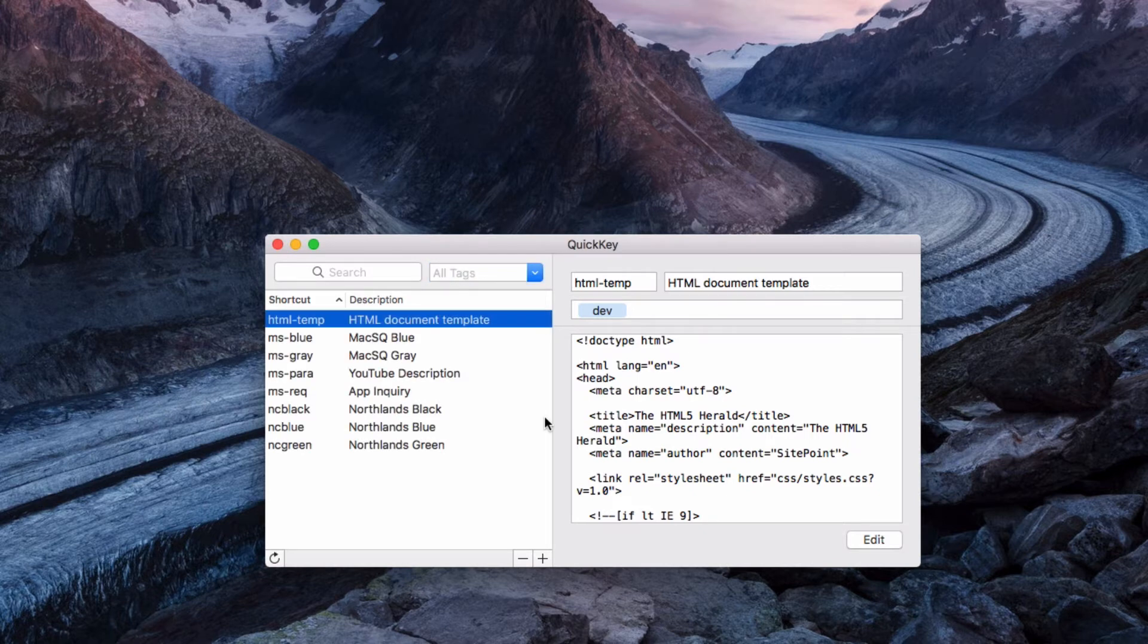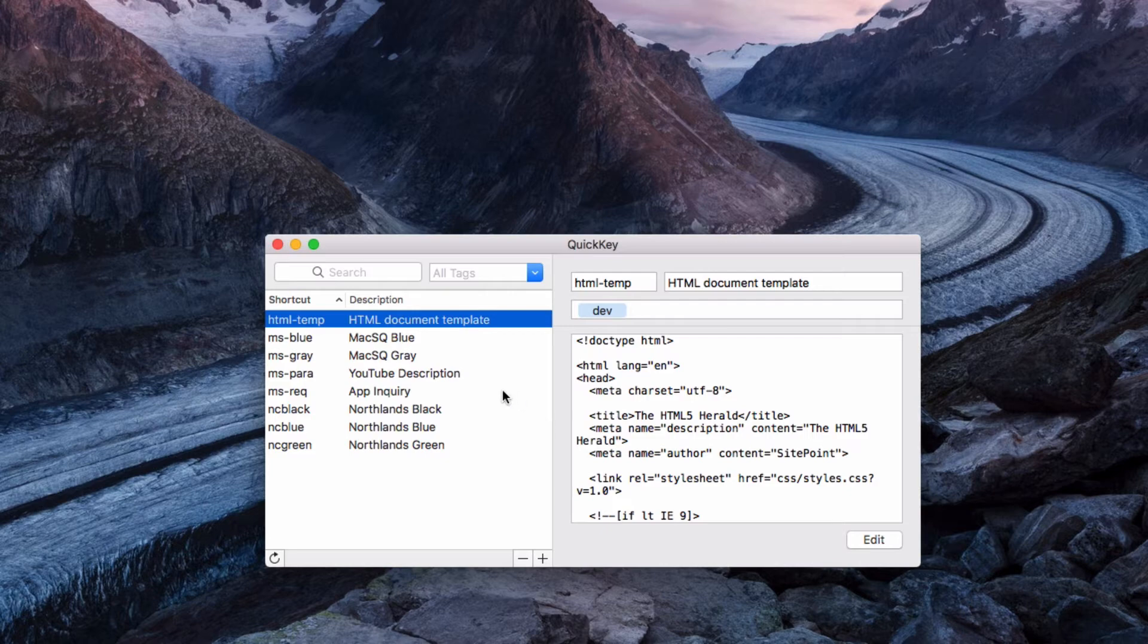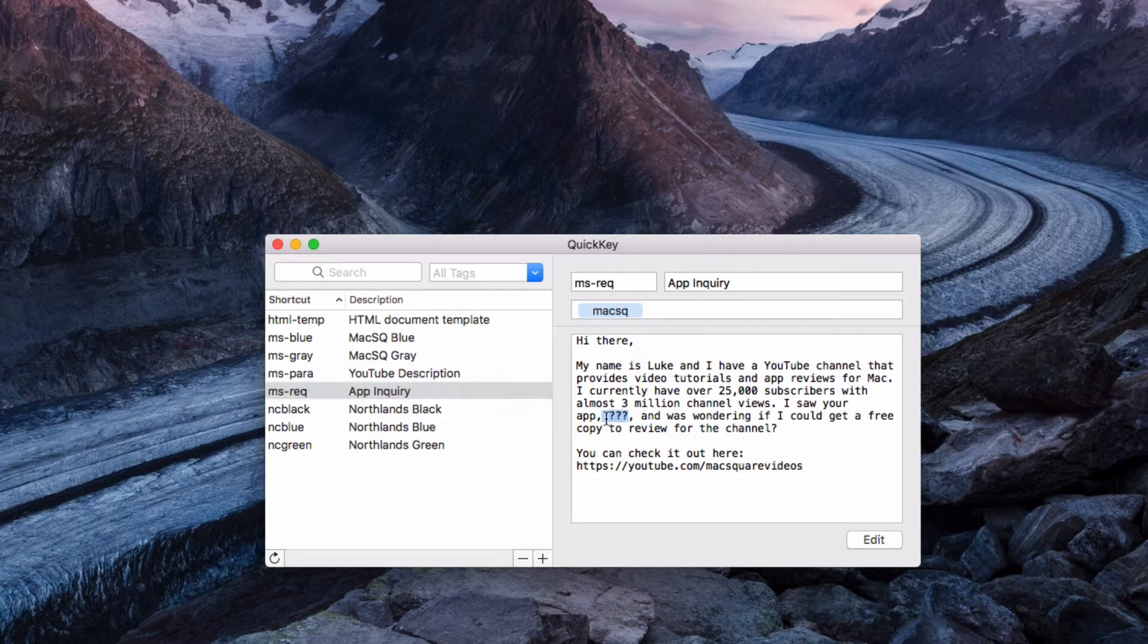I think where this app is most helpful is saving you time from repeating tasks over and over again. For example, I always send out app inquiries to app developers asking if I can get a free copy of their app and I usually use the same template. What I can do is just paste in this text and you'll notice that I have these three question marks here, and what that means is that whenever I paste it in it'll prompt me to fill in some text for that specific placeholder.